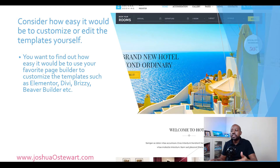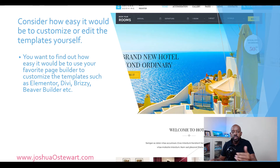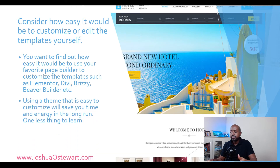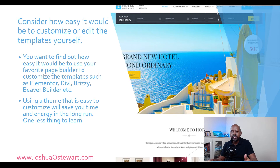The fifth tip is to consider how easy it would be to customize or edit the template yourself. Assuming you're not a web developer, you don't want to learn a new page builder from scratch. Check if the theme is compatible with a page builder you already know — like Elementor, Divi, Breezy, or Beaver Builder. Using a theme with a familiar, easy-to-customize page builder will save you time and headache, without needing to learn any new coding skills.